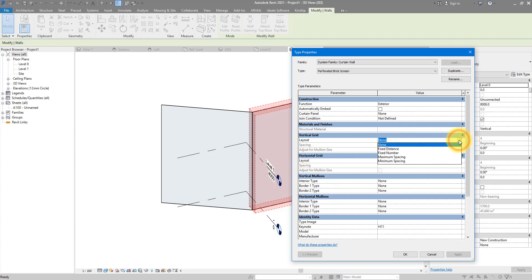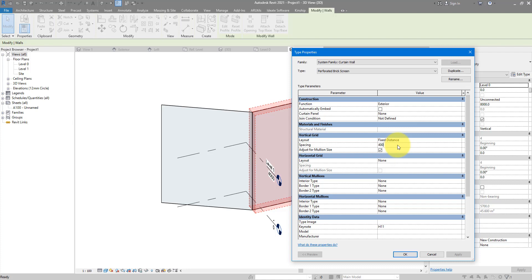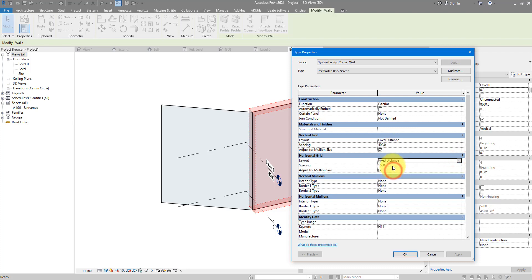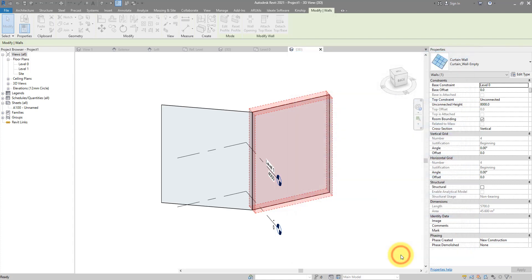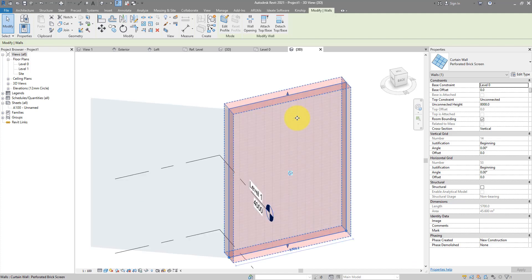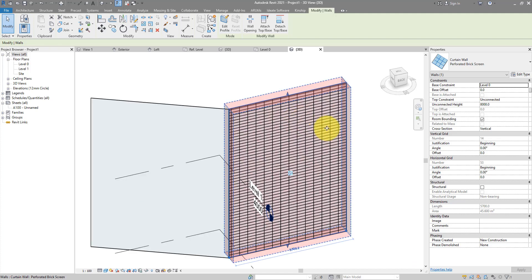For the vertical layout, let's choose fixed distance and put in here 400. For horizontal, we can also choose fixed distance but the number will be 150. Let's see how it looks like. Here we go, this one is doing it.